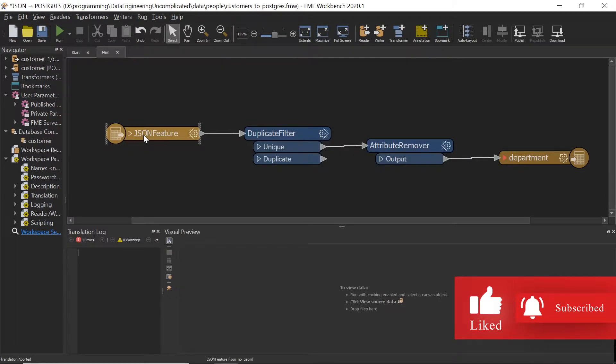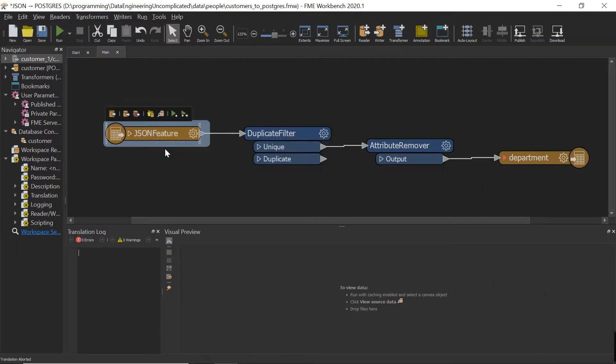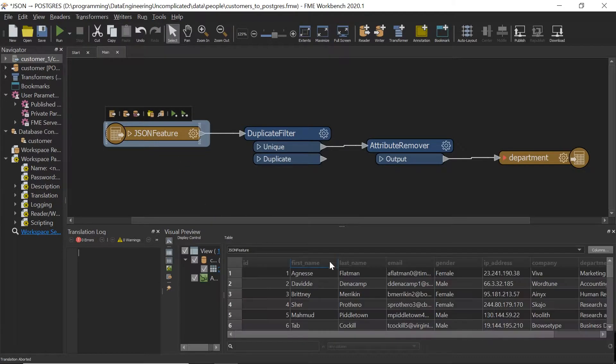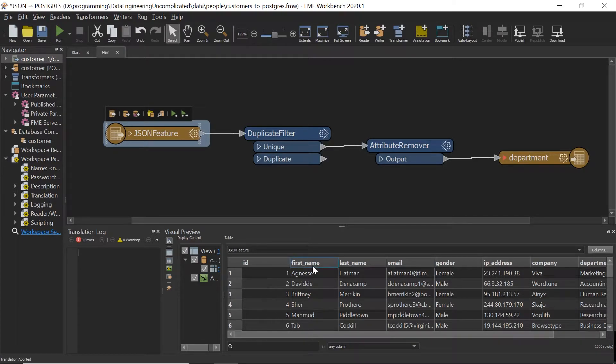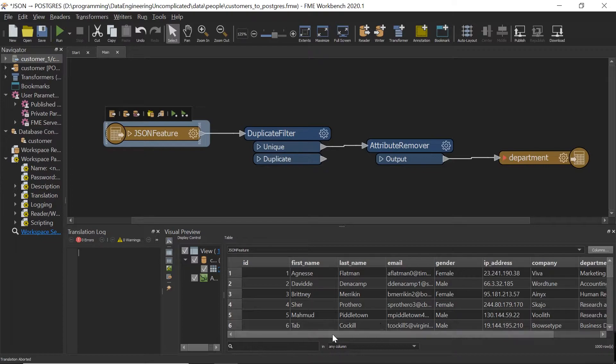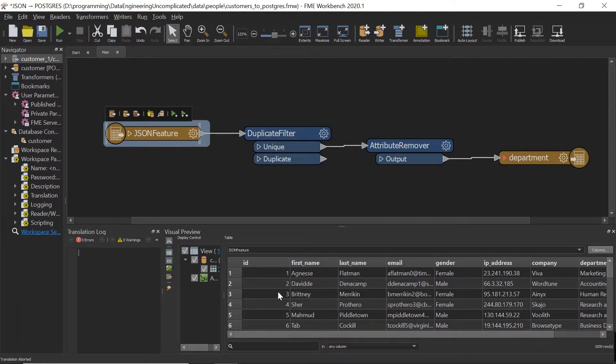So I've already brought it into FME as a JSON feature. Now if we inspect the data, you'll notice it's going to give us a sample of a thousand rows and we can see the ID, first name, last name, email, gender, an IP address, company and department.